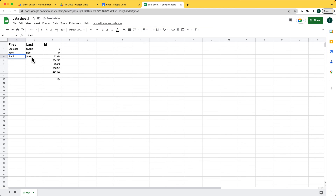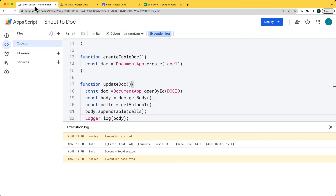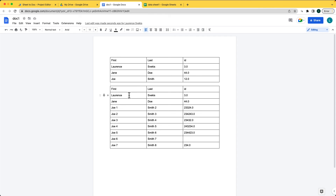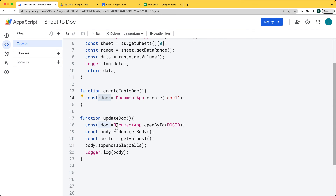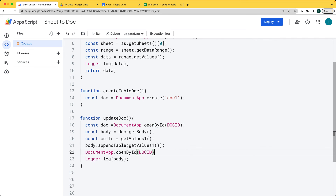If you create and update the sheet contents and then run the code again, it's going to create a new table with the new set of data added into the Google Doc. You can also shorten this and chain it together — you can open by ID, get the body, and append the table all within one statement, which runs the same code as before.